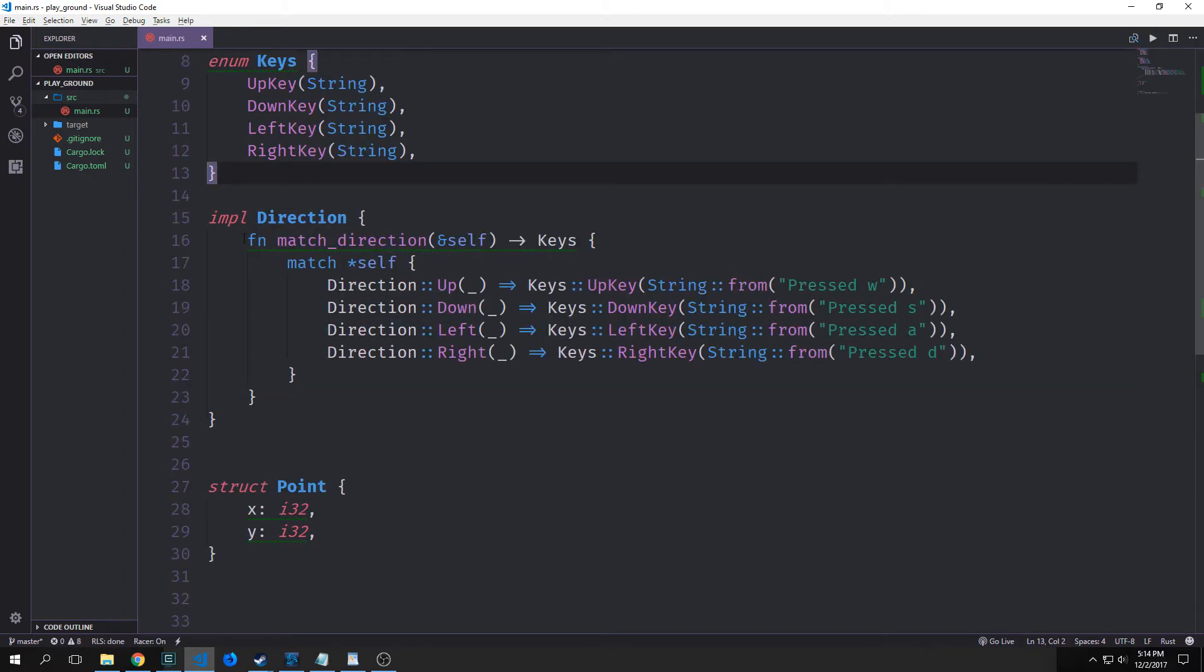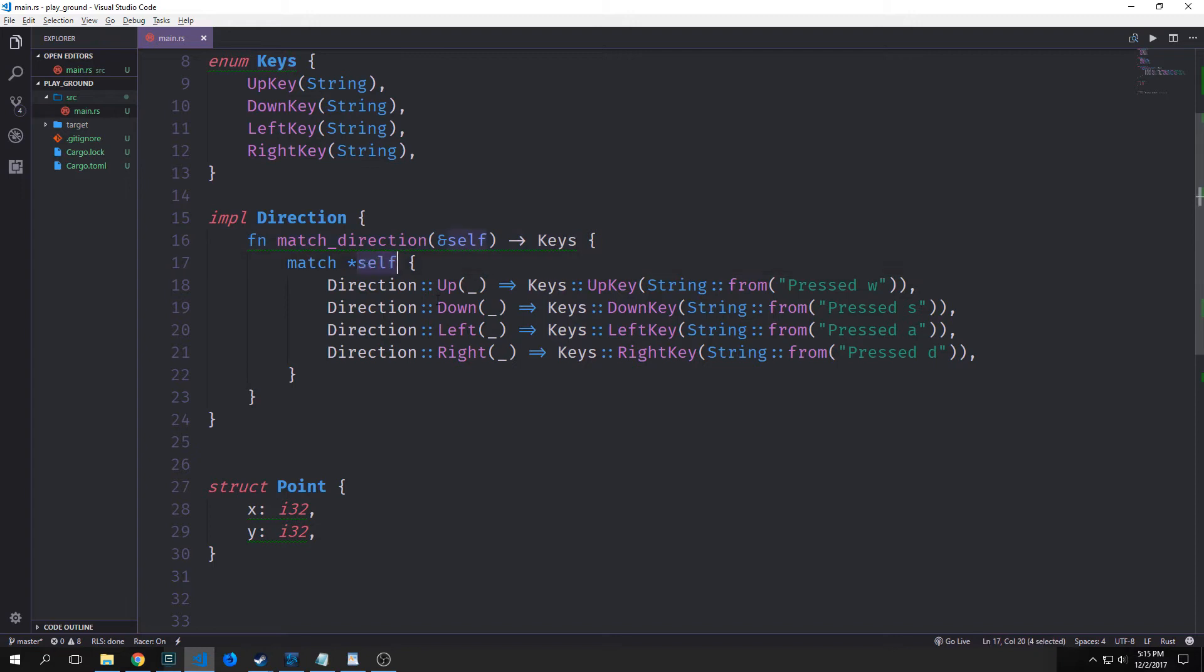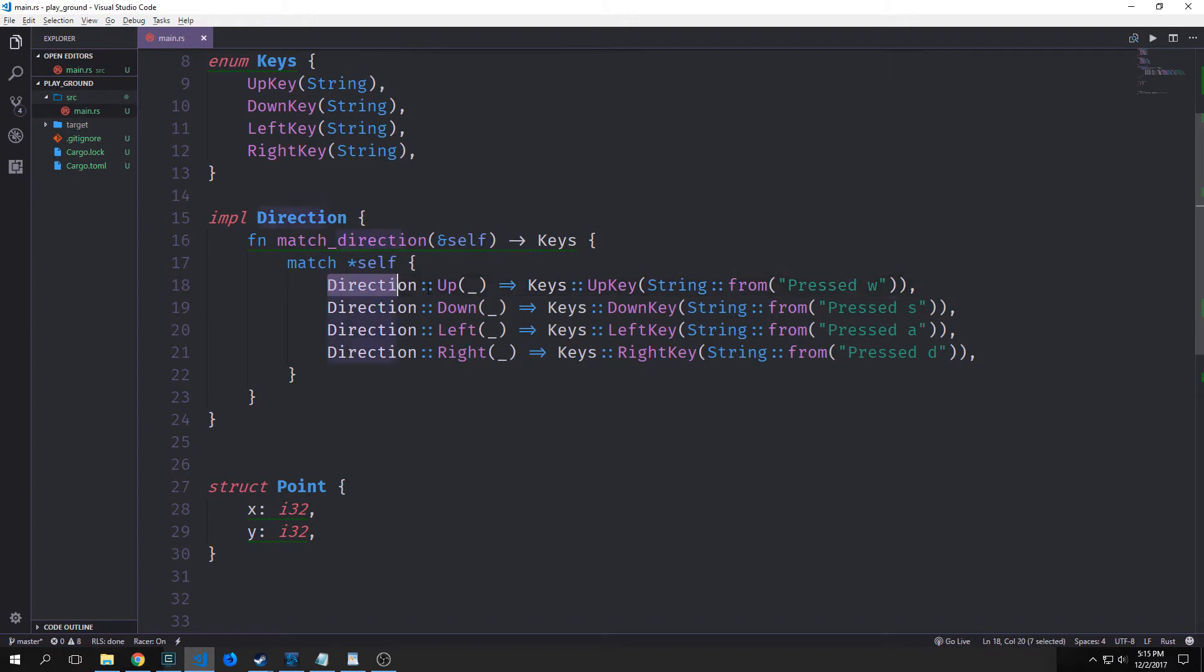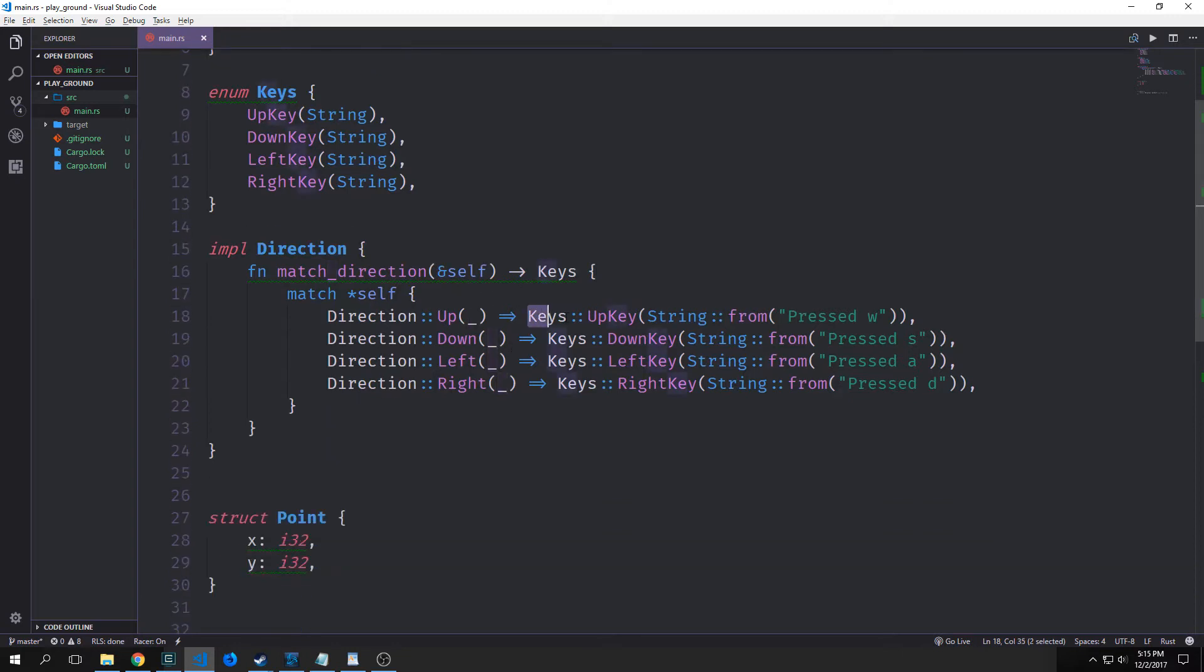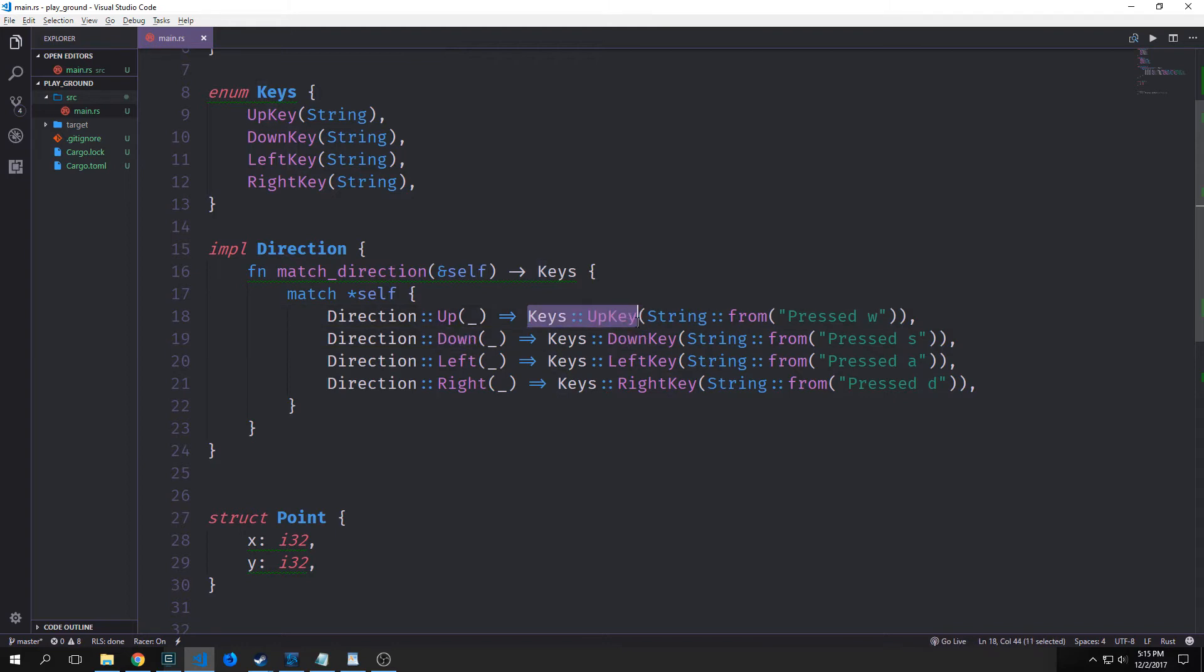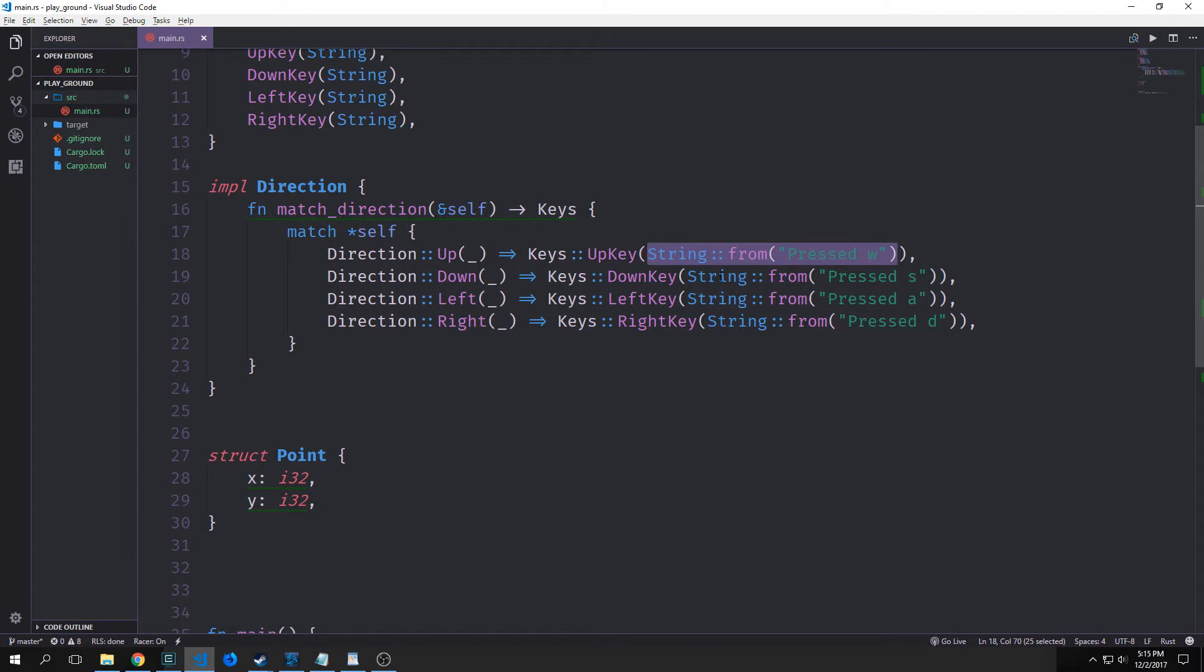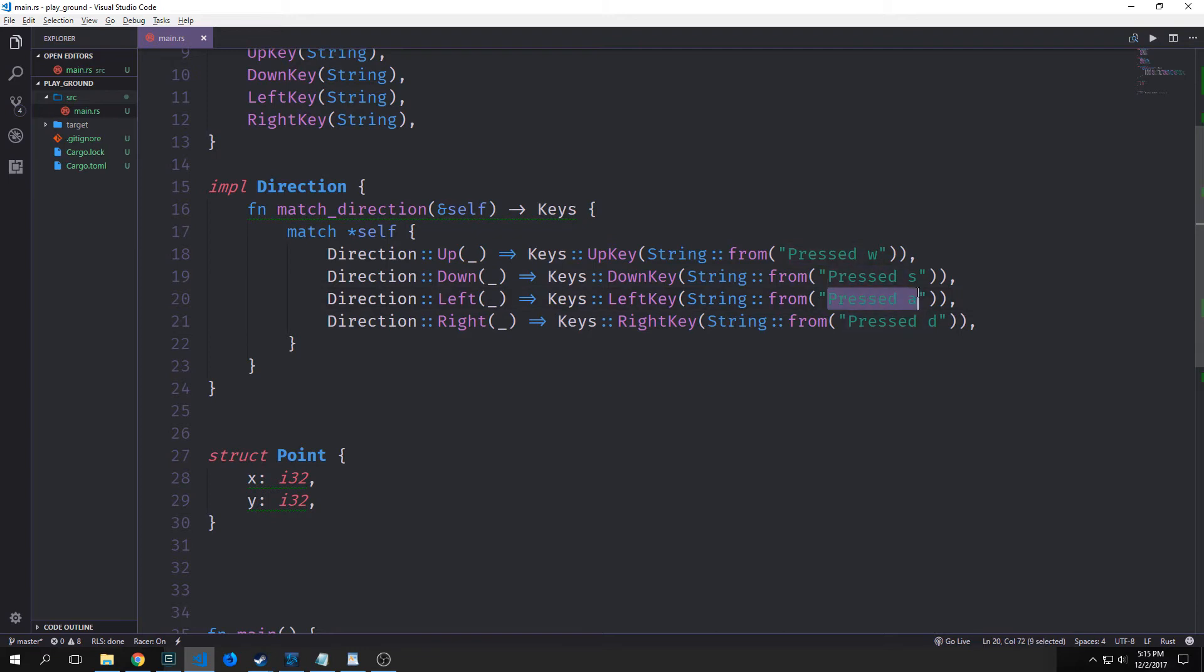So here's what's happening. We have our match function here, which takes in self and outputs the key type. And then we have this match block here. And we have to dereference self using this asterisk. And we'll go a bit more into this when we talk about pointers and references in its own tutorial. So what we're doing here is we're getting direction up. And we don't need the actual point inside of up here. And then we're saying, okay, if direction is up, then we want to return a keys up keys with a string inside of it that says pressed W. And then the same with down, which will have a string that says pressed S with left, we'll have a left key with the string that says pressed A and so on and so forth.